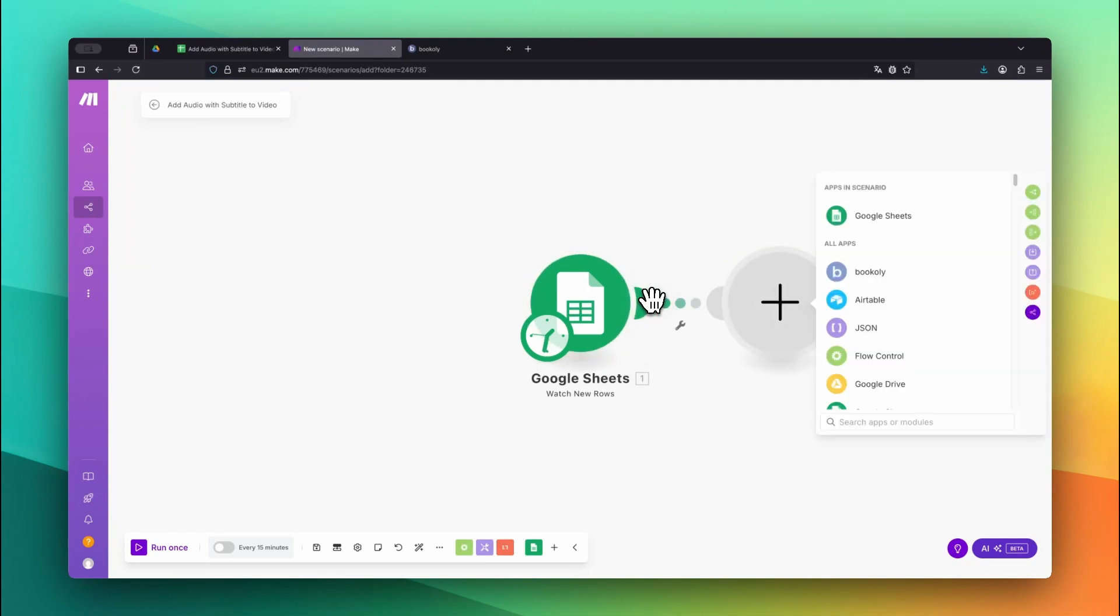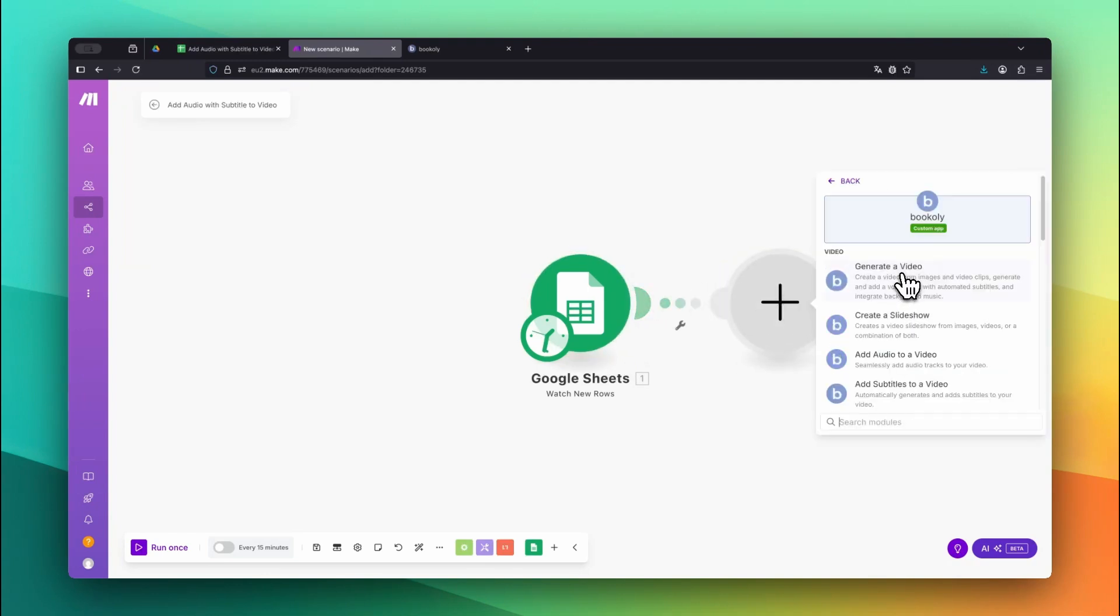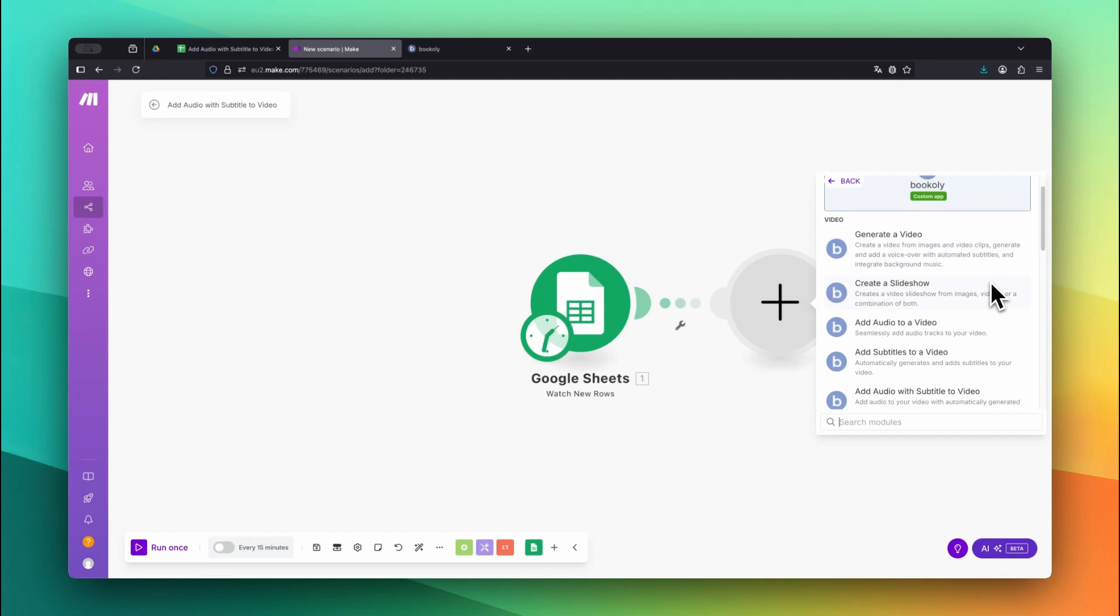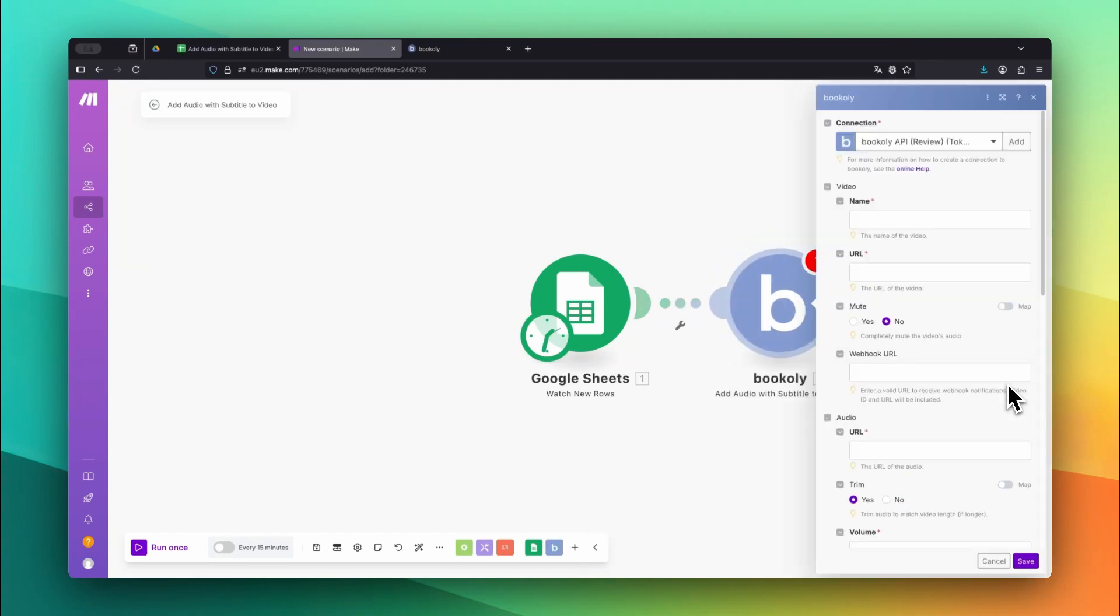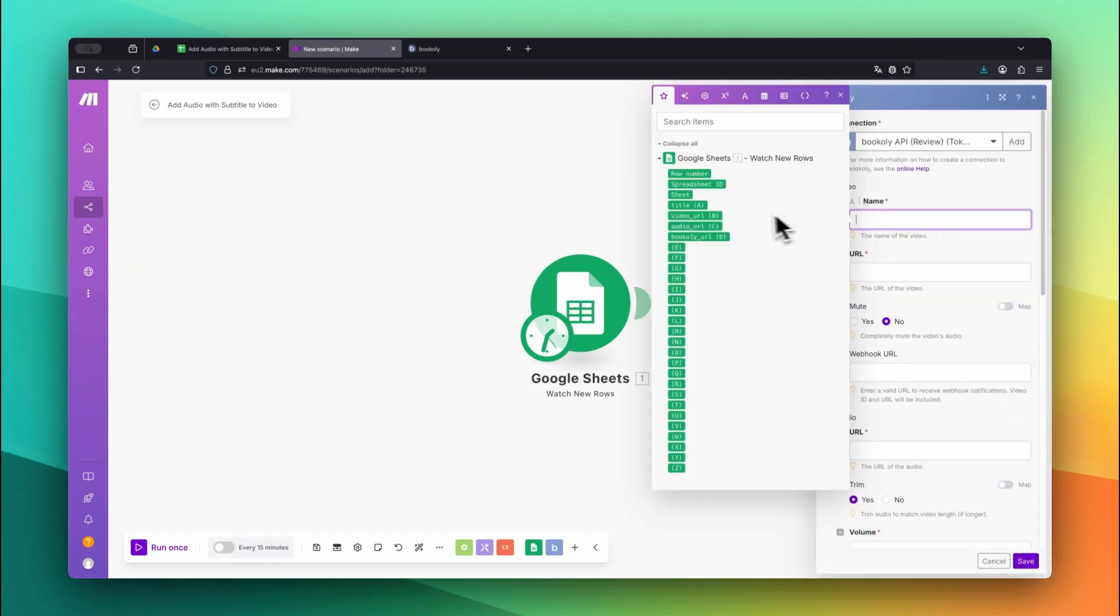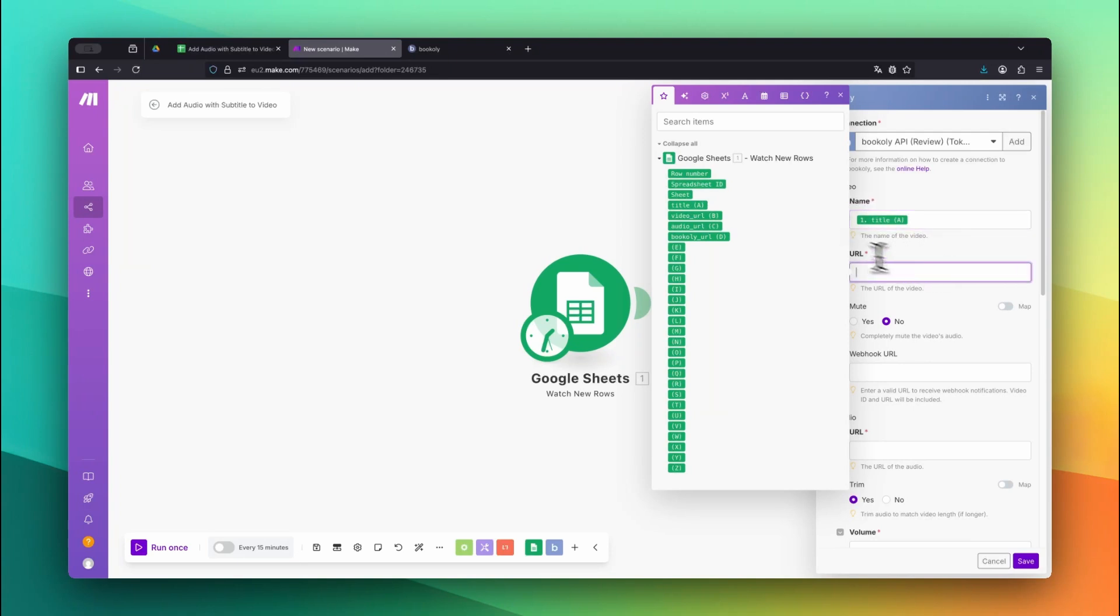Next, add the Bookily app and choose the Add Audio with Subtitles to Video module. For the video name, map the value from the Title column in your Google Sheet. For Video URL, map the Video URL column.